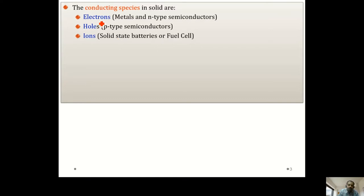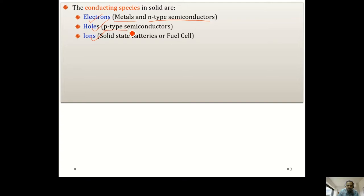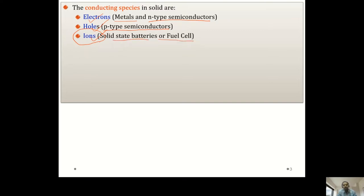The different types of electrically conducting species in a solid are the electrons, the holes, and the ions. Electrons are the majority charge carriers in n-type semiconductors and are the charge carriers in metals. Holes play a majority charge carrier role in p-type semiconductors. Ions, which we are not going to study in detail in this course, play a role in solid state batteries or in fuel cells.